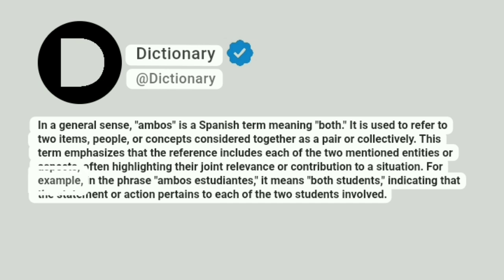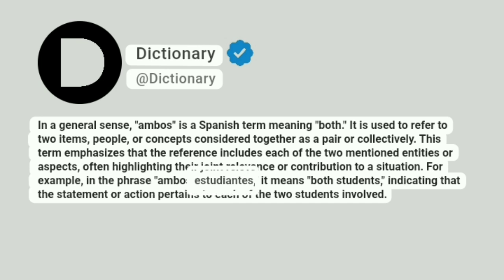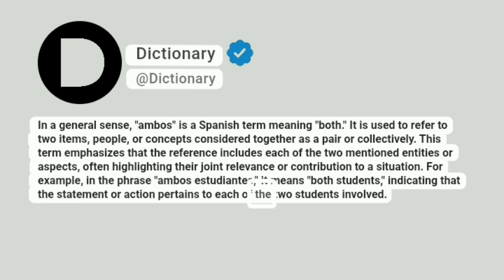For example, in the phrase ambos estudiantes, it means both students, indicating that the statement or action pertains to each of the two students involved.